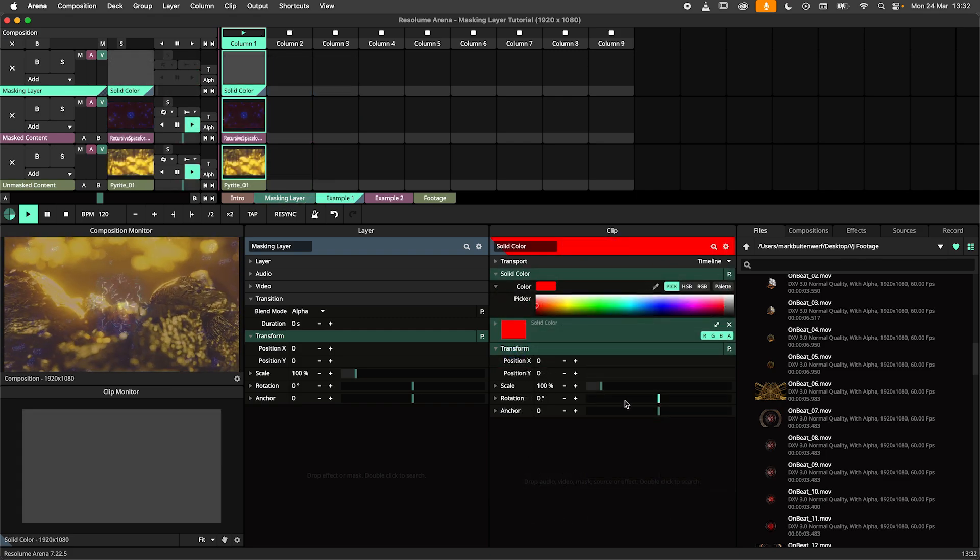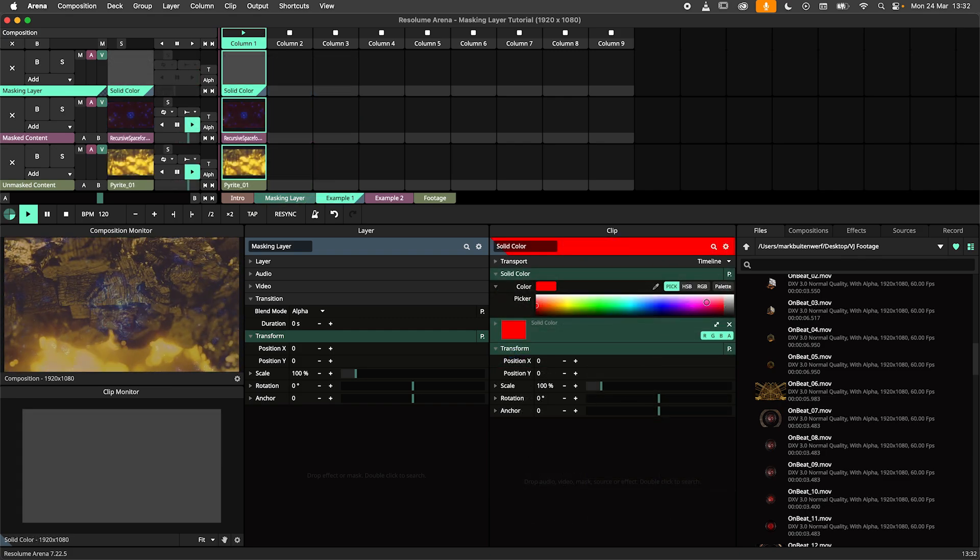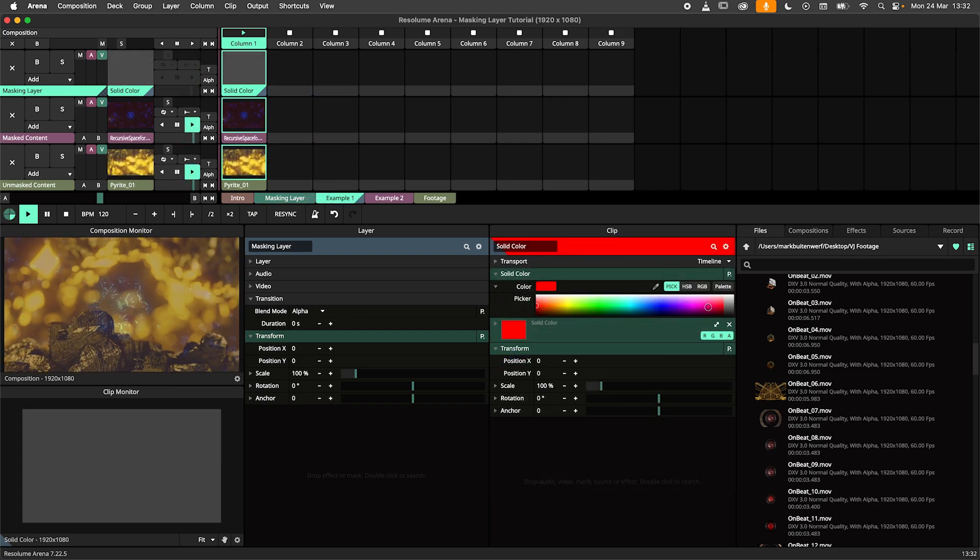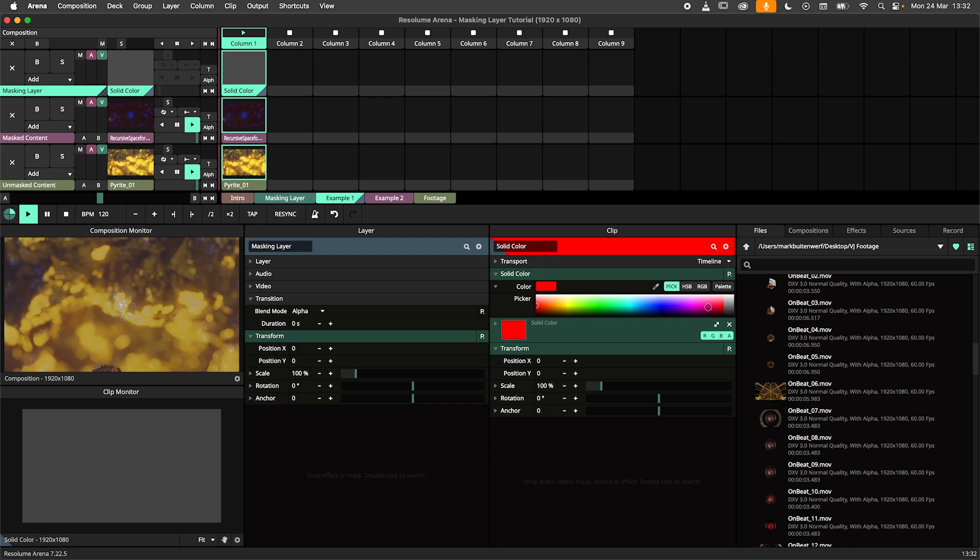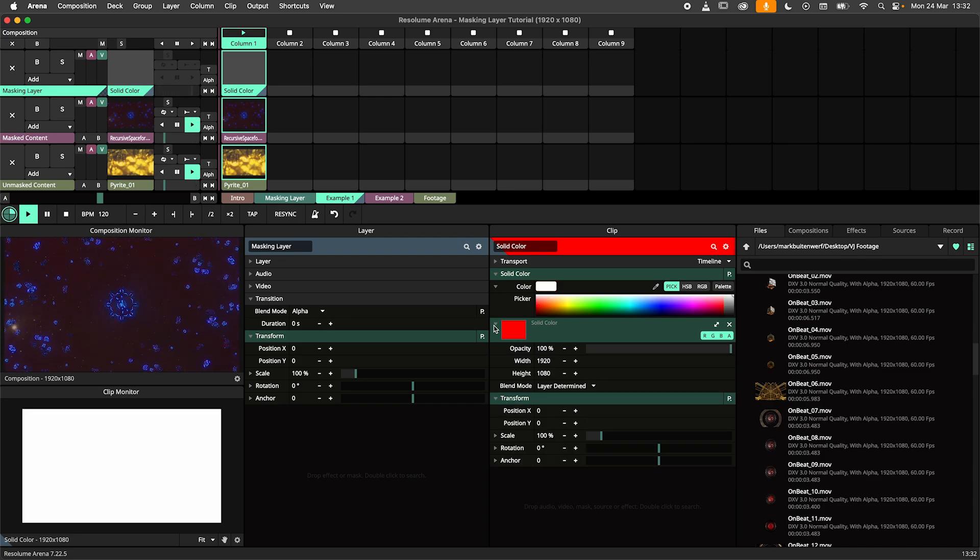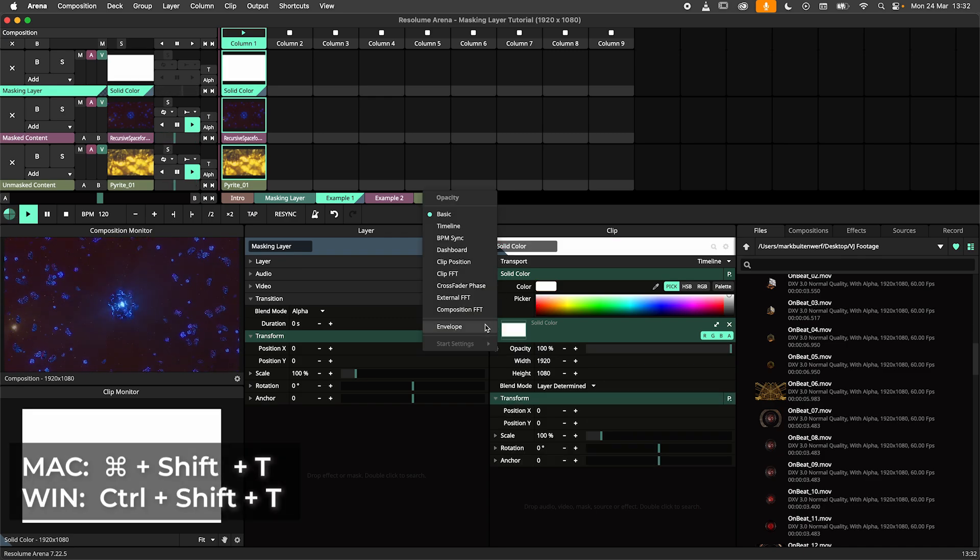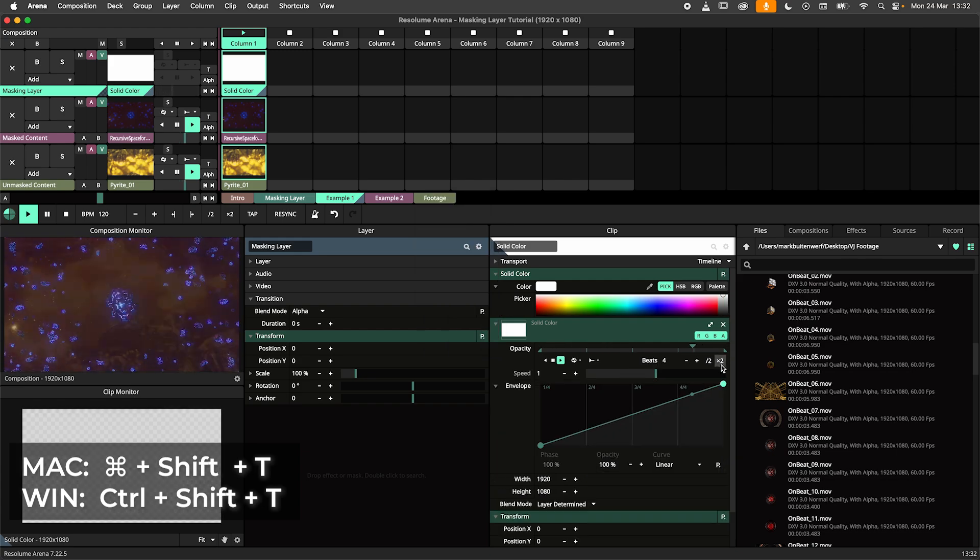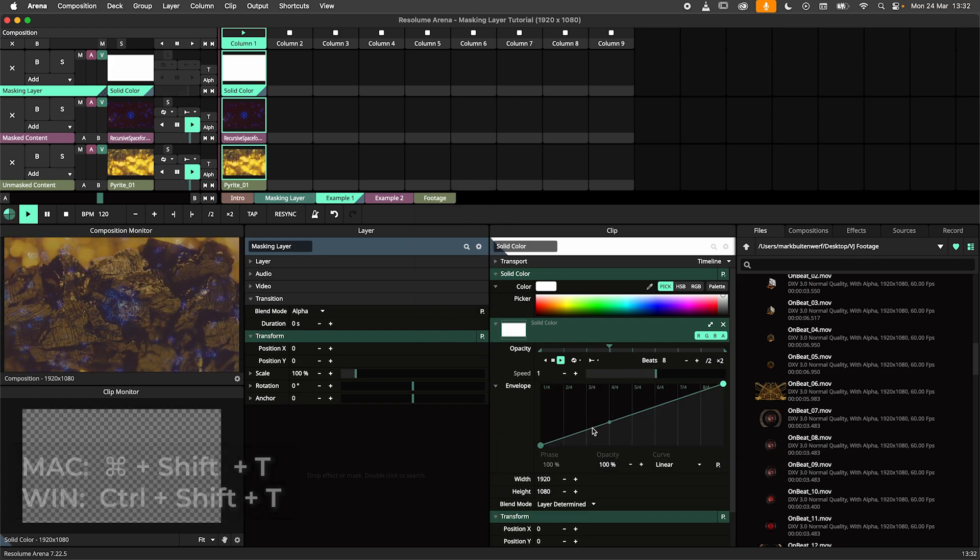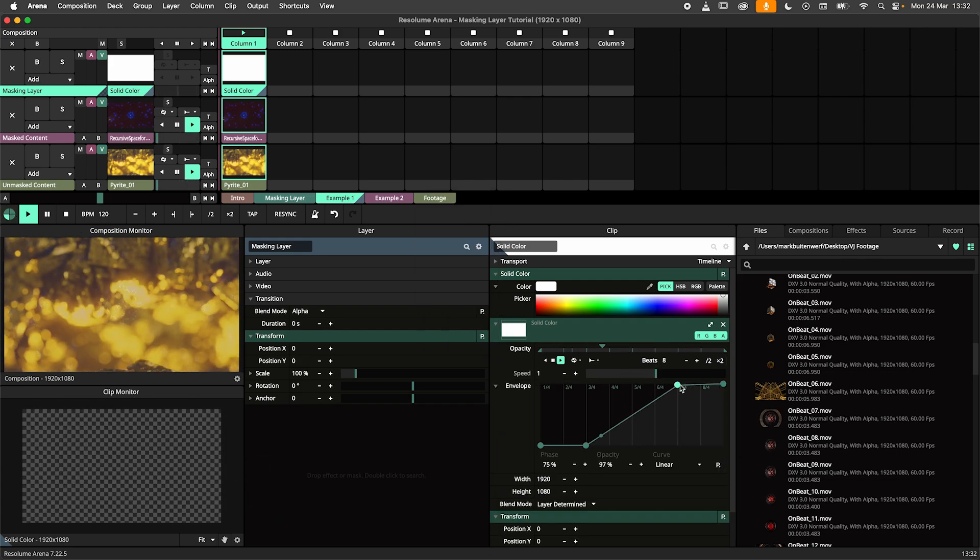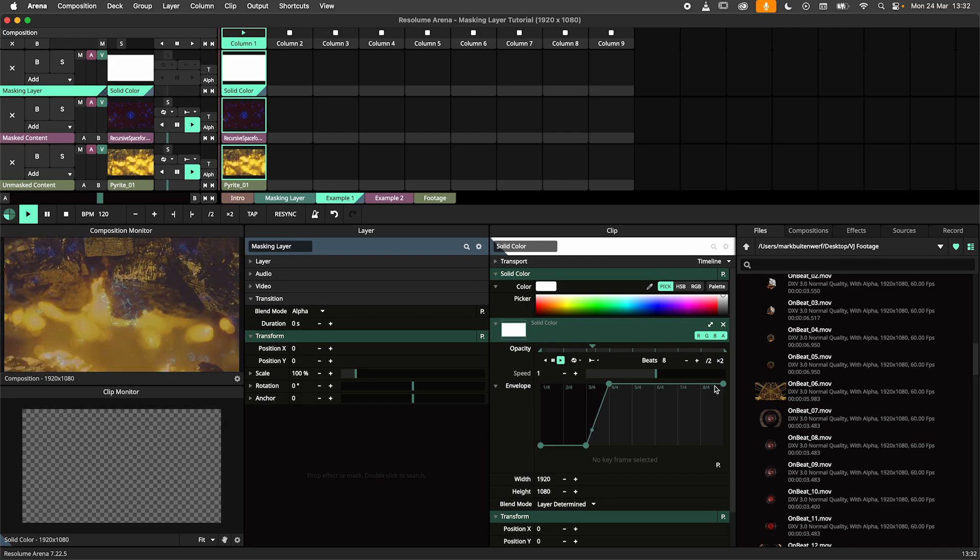In this example I am creating a BPM synced fade using a solid source on layer 3. I'm setting the solid to white. I update the thumbnail with the CMD-SHIFT-T shortcut. Animate the opacity with the BPM and set the duration to 8 beats.